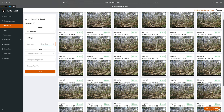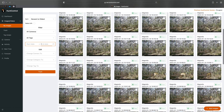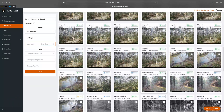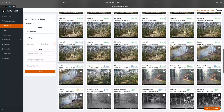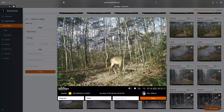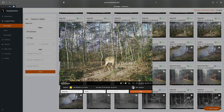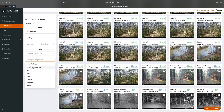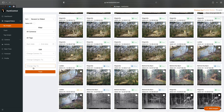Let's say we misidentified a deer and labeled it as Other. You'll see right here — this deer is in an awkward position with a tree in the way, so it did misidentify it. What we can do is select the box and hit Change Category to Deer Not Antlered.